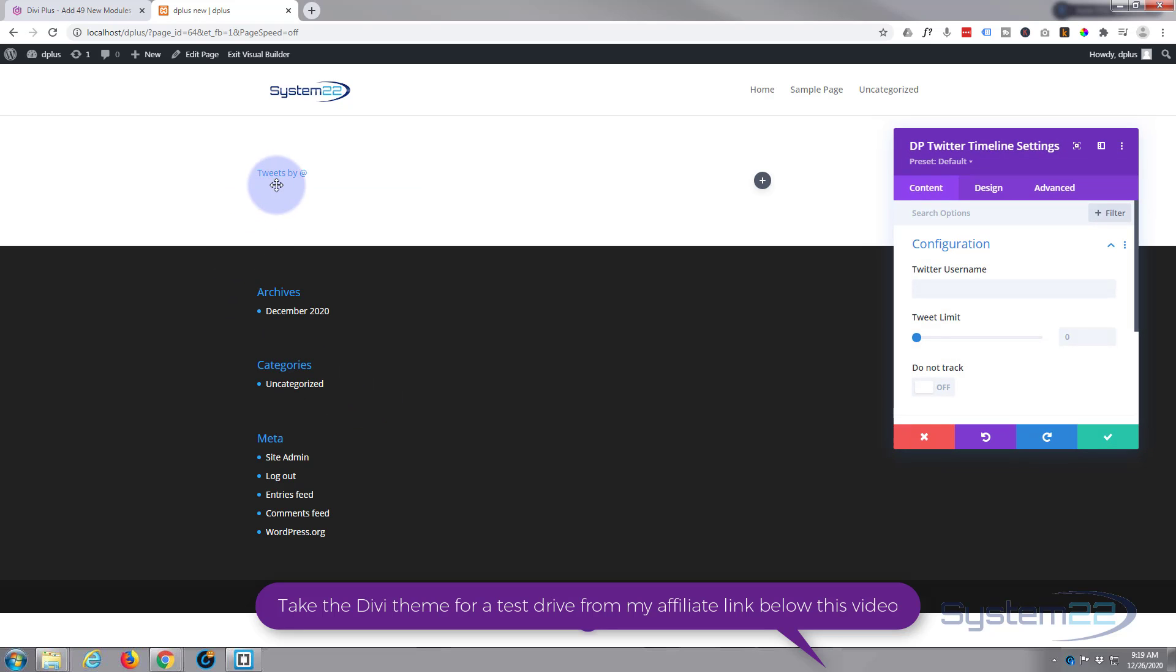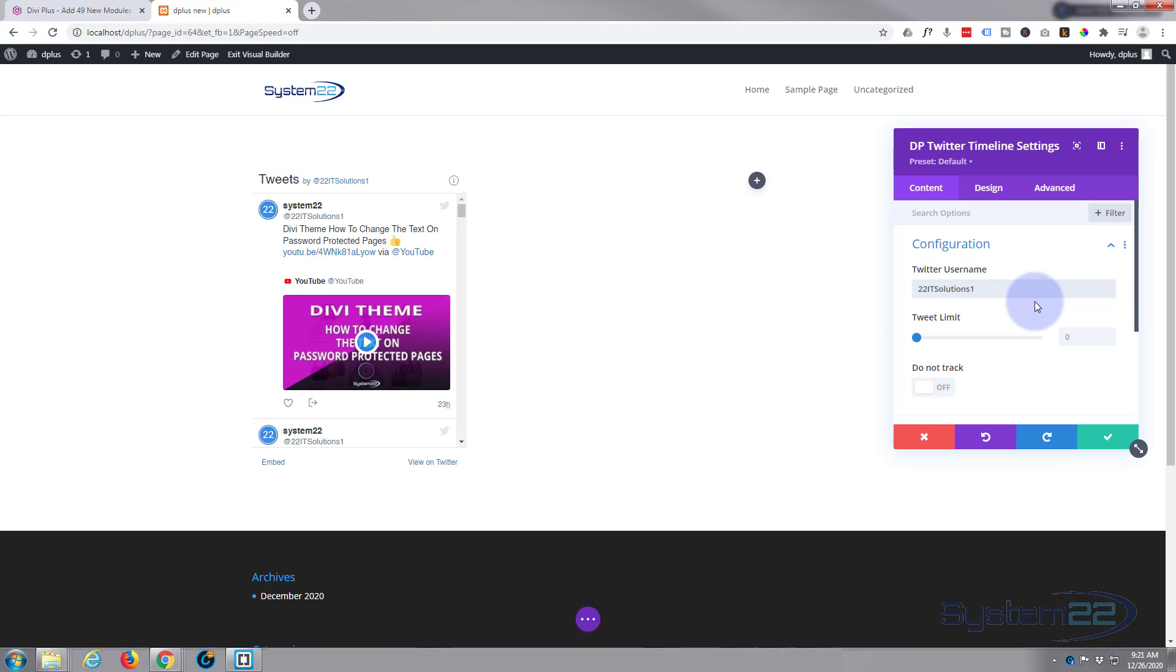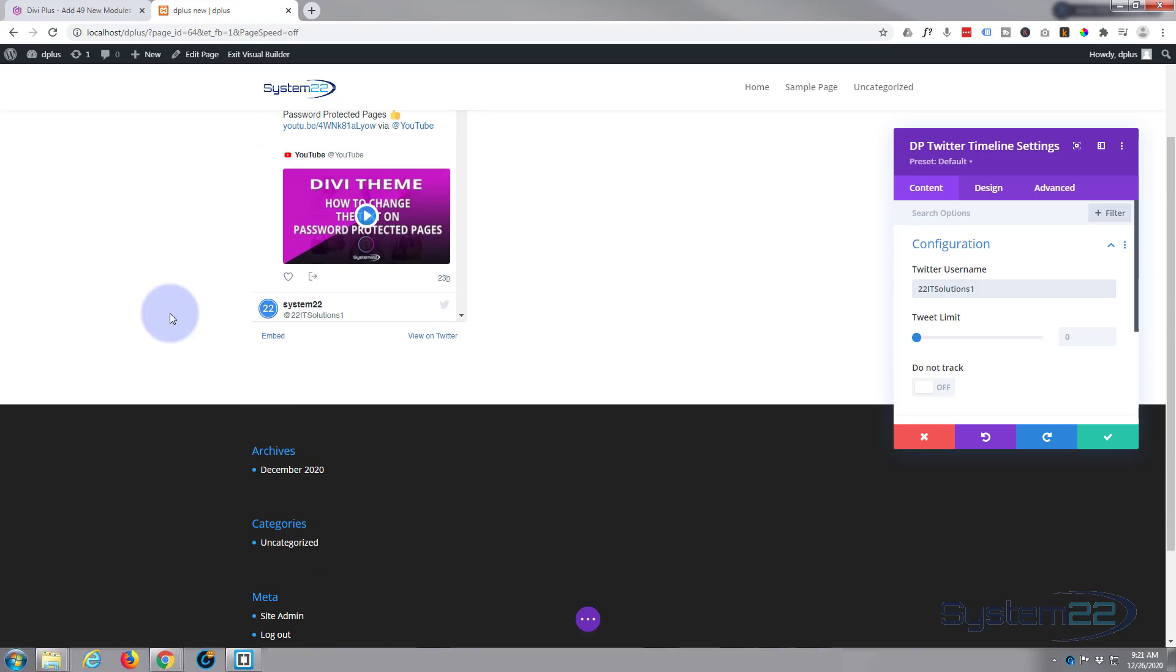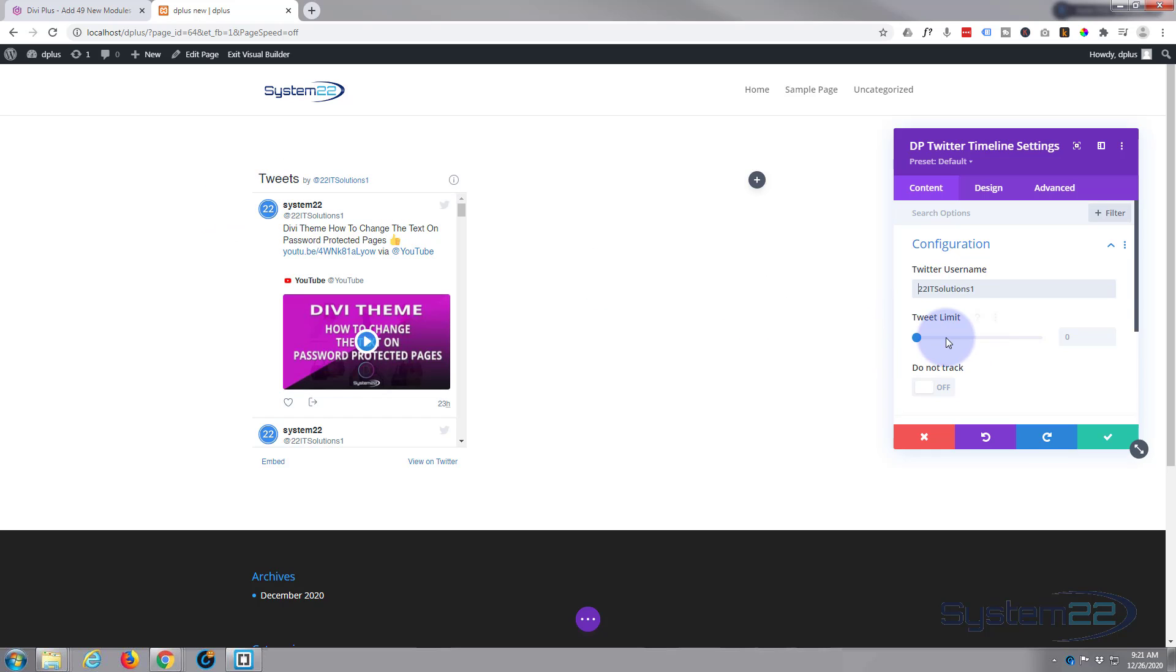And there it is. What you want to remember when you put in your Twitter username is just to get rid of the hashtag in front. If you don't take away the hashtag it won't work. There we go, as you can see it's put a little feed in there from my timeline. You can set the tweet limit to how many you want to show here.